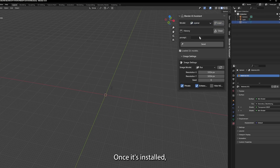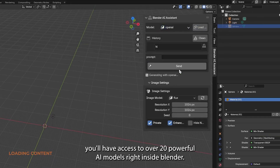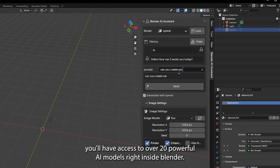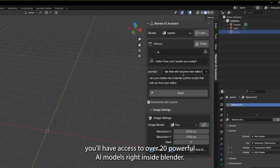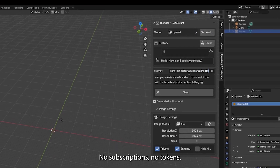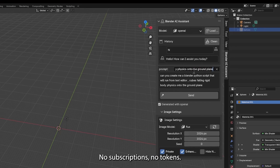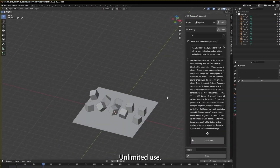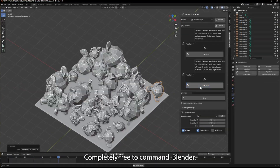Once it's installed, you'll have access to over 20 powerful AI models right inside Blender. No subscriptions, no tokens, unlimited use, completely free.